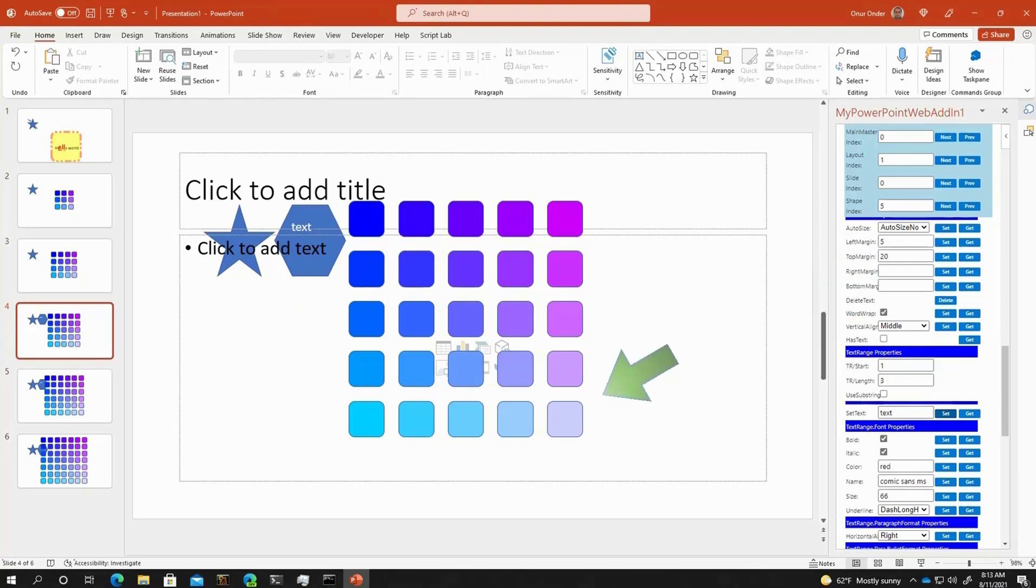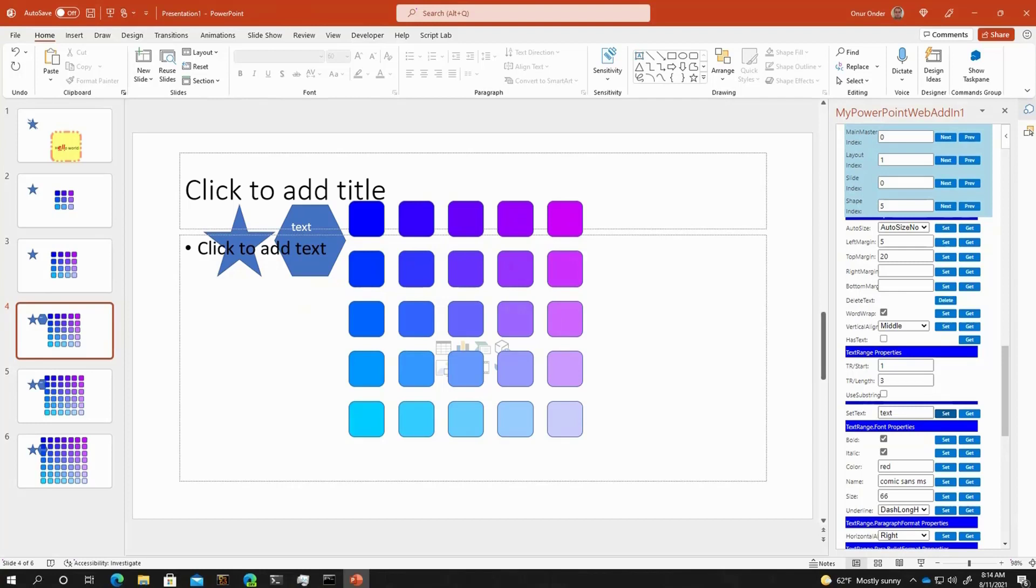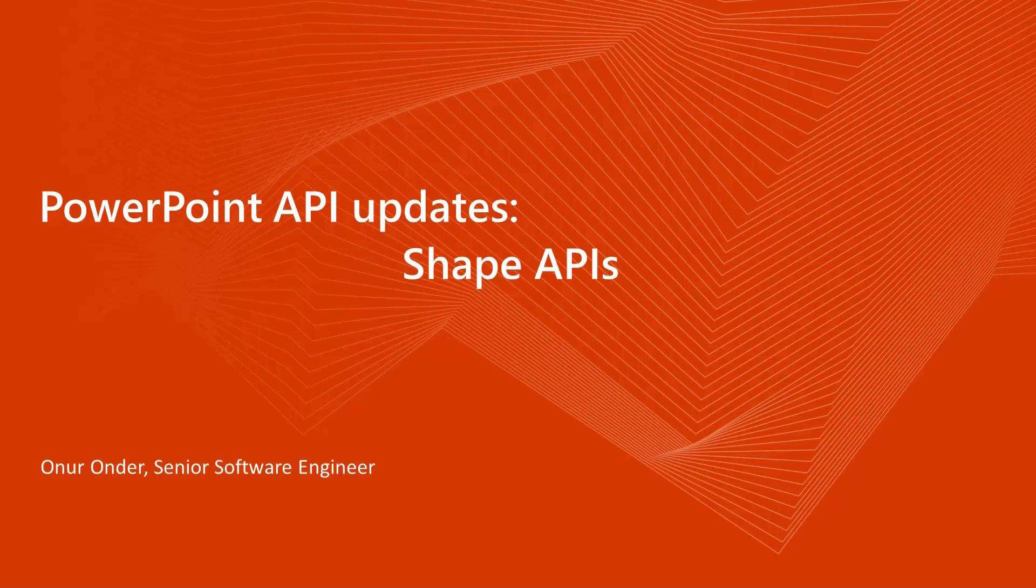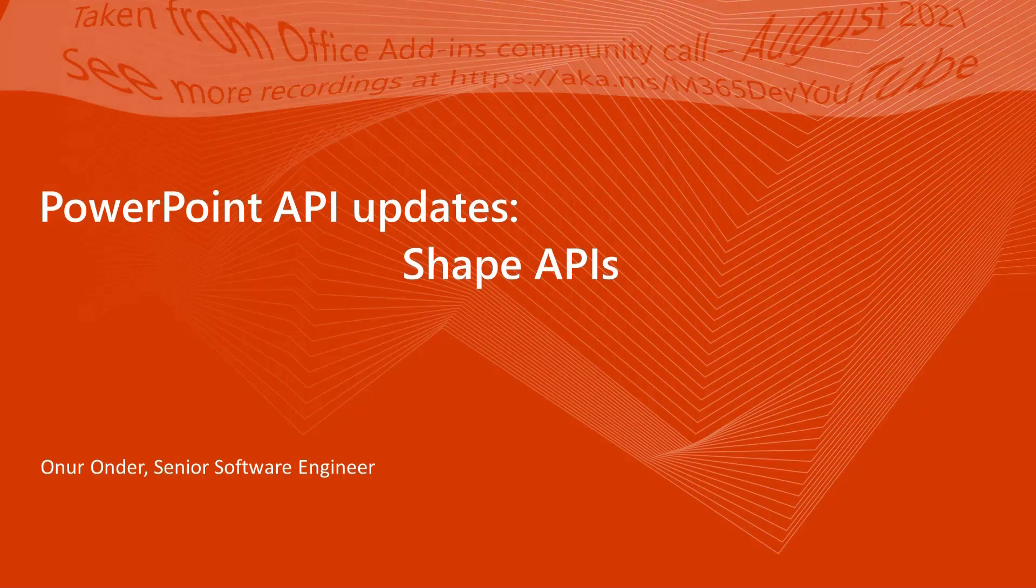This was all that I wanted to show you for today for the shape APIs, upcoming shape APIs. We are hoping that this will be in desktop, Windows desktop and Mac builds for insiders around September timeframe, and it could be in production in everybody's builds around October timeframe. PowerPoint online will get an update sometime in August.